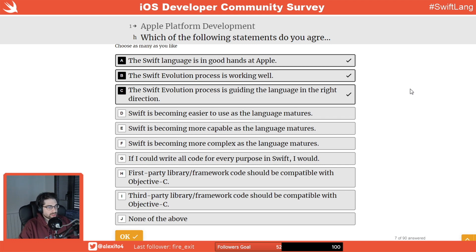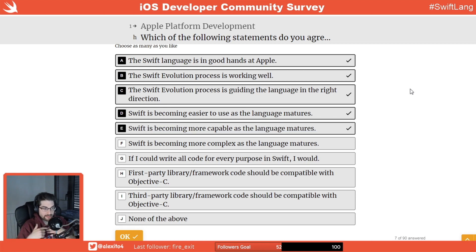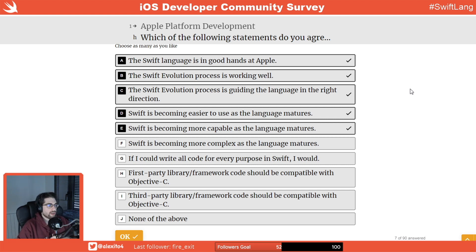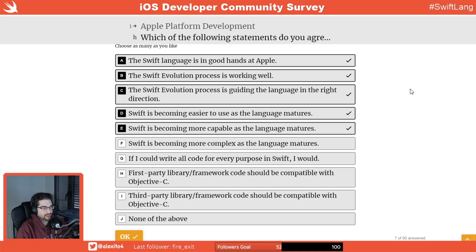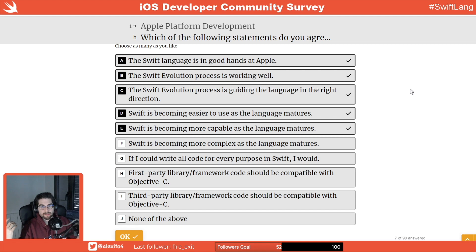Is Swift becoming easier to use as the language matures? I think so. Is it more capable as the language matures? Yes. I don't think these two things are contradictory — they are adding features to make it easier to use. Is Swift becoming more complex? No, it's becoming more capable. It's a tool that you need to know how to use, but if you don't want to master it, you can still write everything you want.